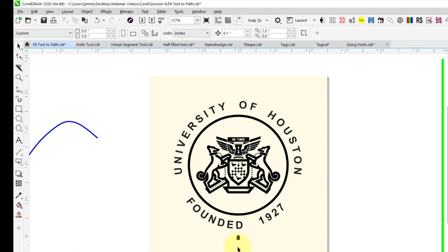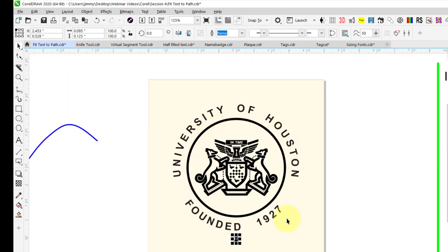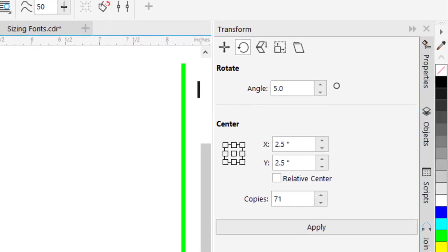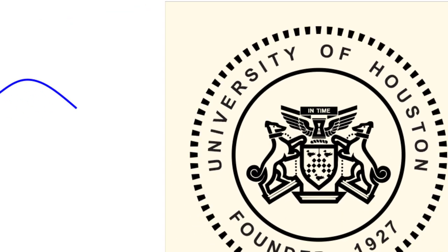To finish out this logo, I want to use this keystone and make a circular copy of it all the way around my image. Over on the right-hand side, I already have Transform selected in my dockers. In the Transform docker, I want Rotate selected. I'll set my angle to 5 degrees, my center position to the center of the circle at 2.5 by 2.5, and the number of copies to 71. Taking 360 degrees divided by 5 gives 72, but since I've already created one keystone I'll do 71 copies. Let's click Apply — and that image is finished.